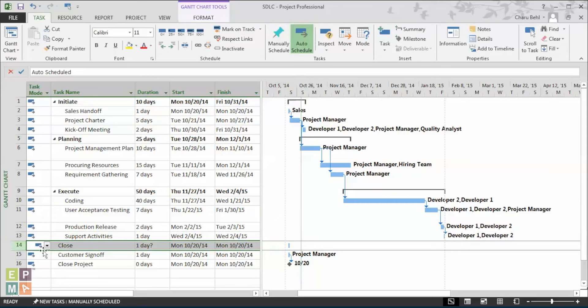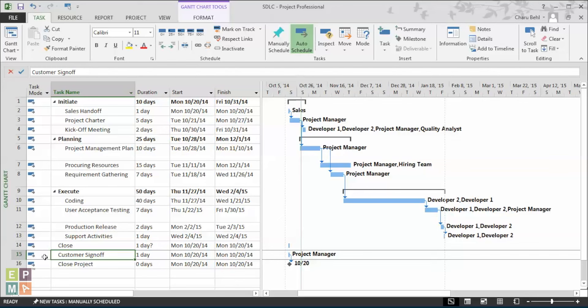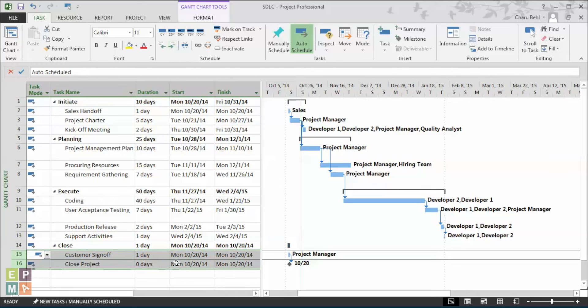Sometimes you just want to convert a normal task into a summary task. So you just select all the tasks that need to be the sub-task and simply indent them like that.